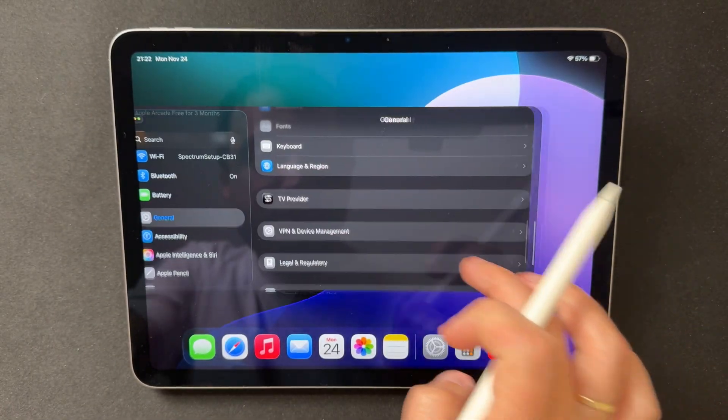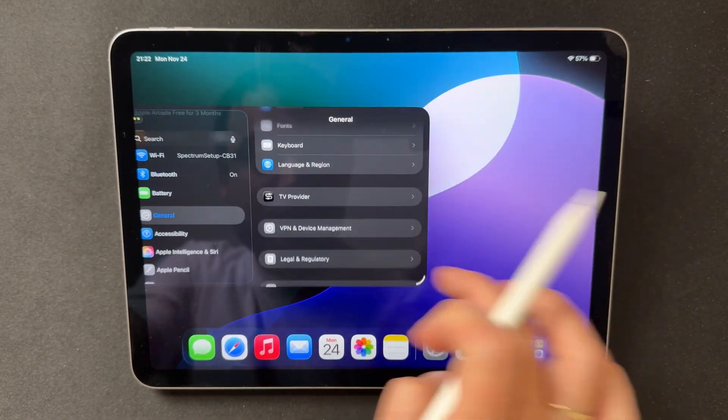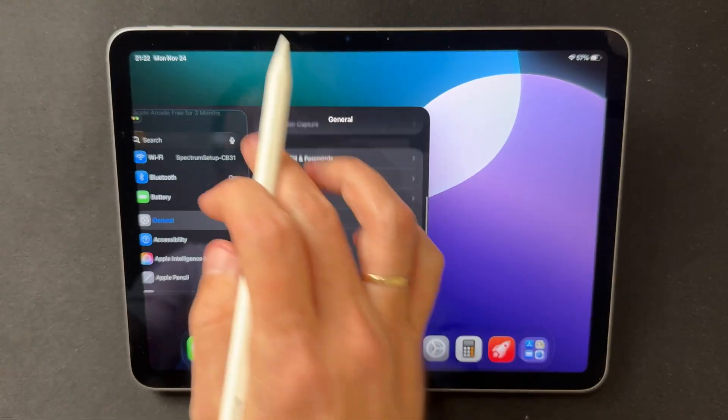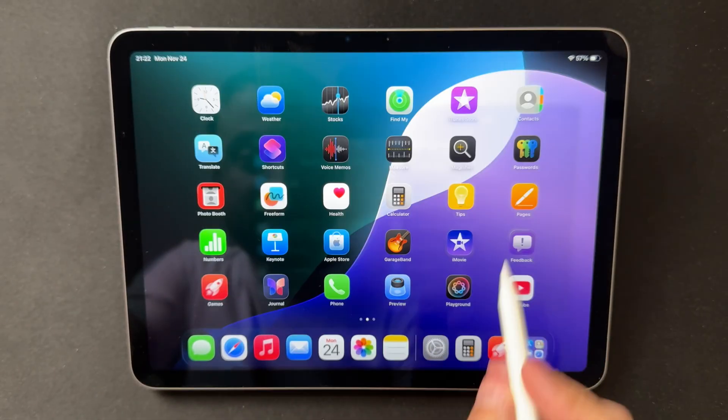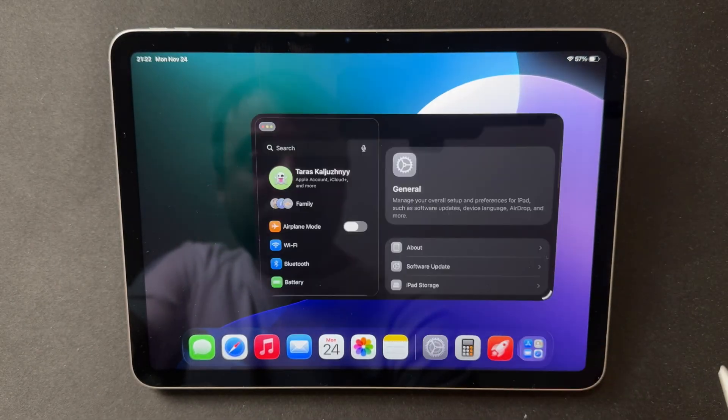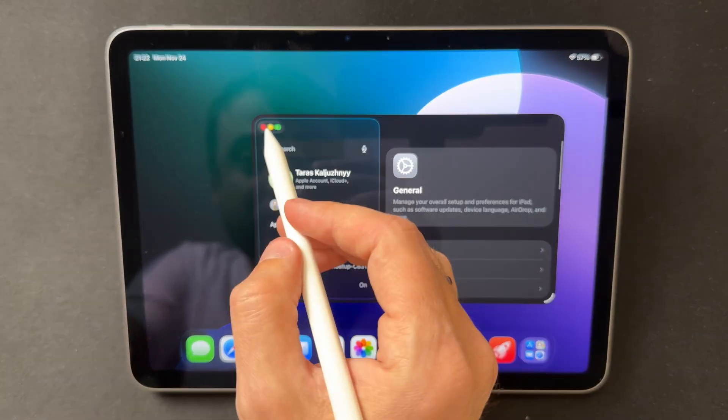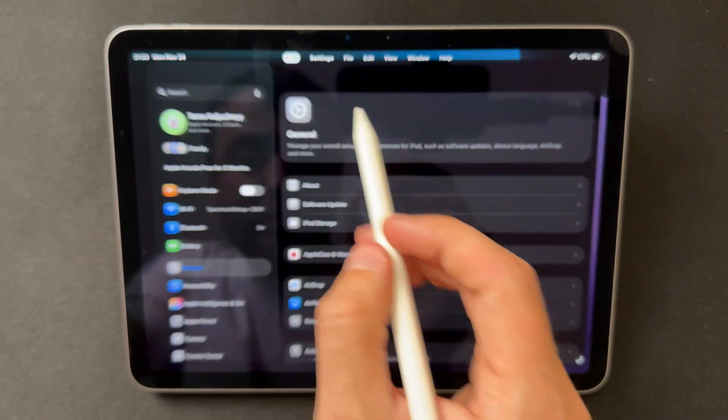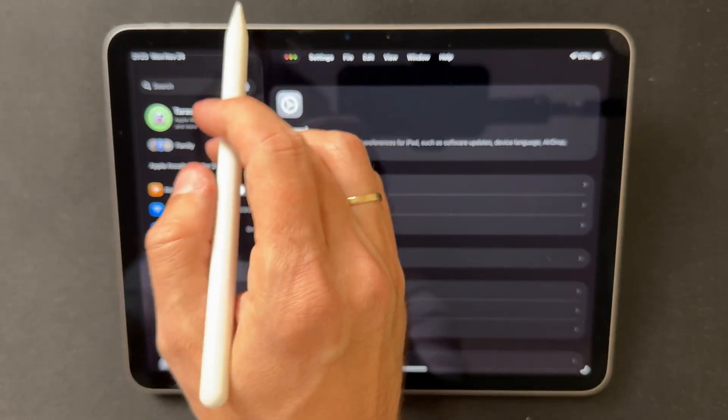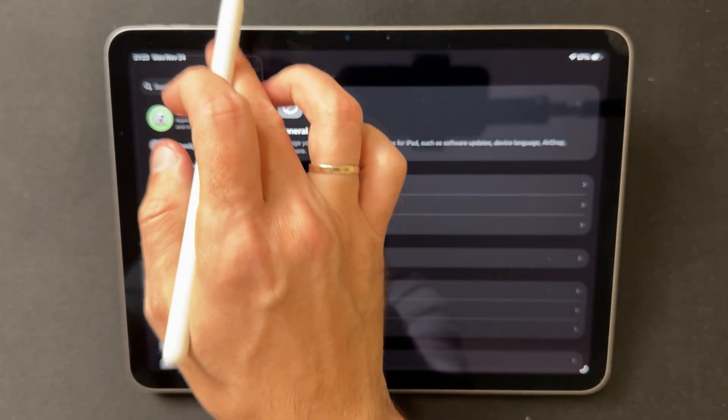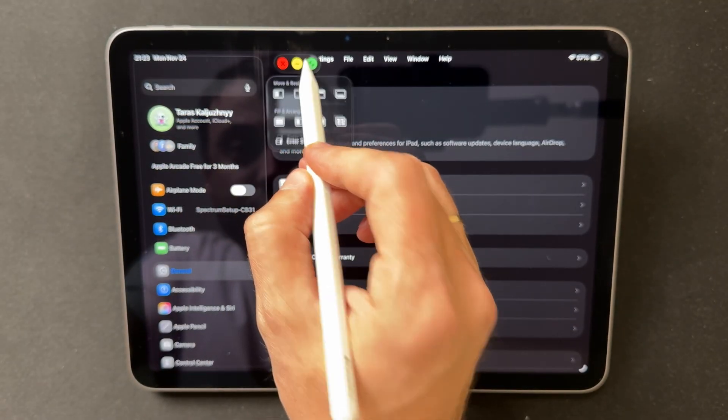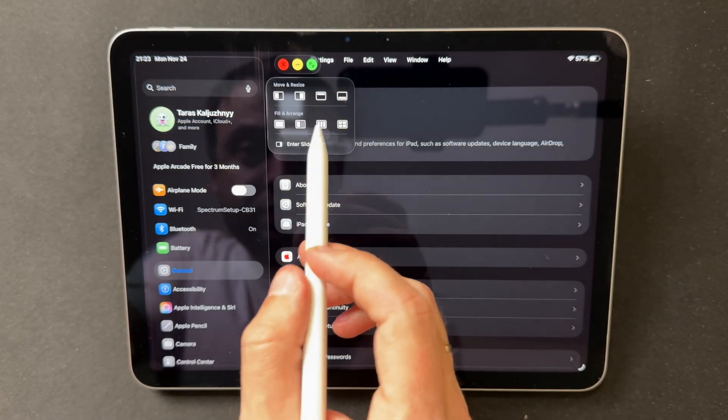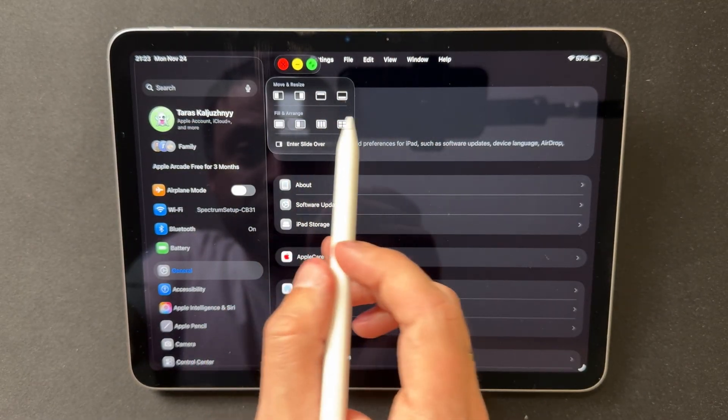Heat levels stay very low during everyday use. Even when running the new Split View setup, the iPad maintains a steady temperature. Noticeable warmth appears only during heavier tasks like pro-level apps or extended gaming sessions in Apple Arcade.